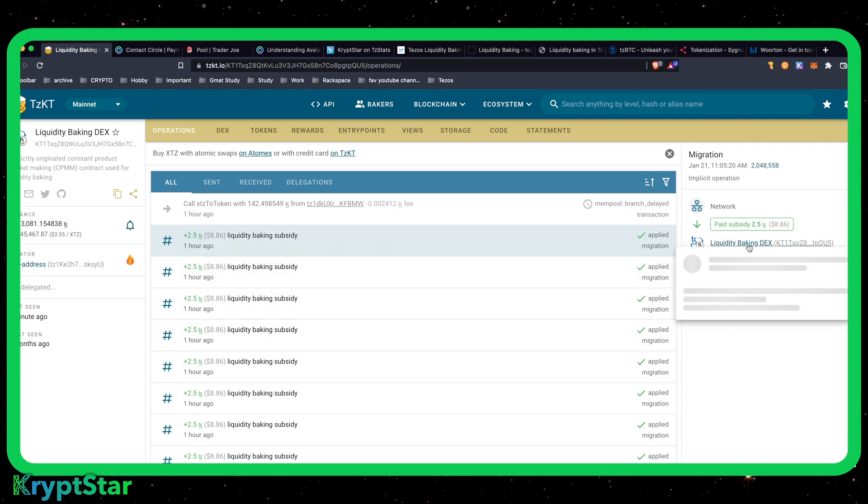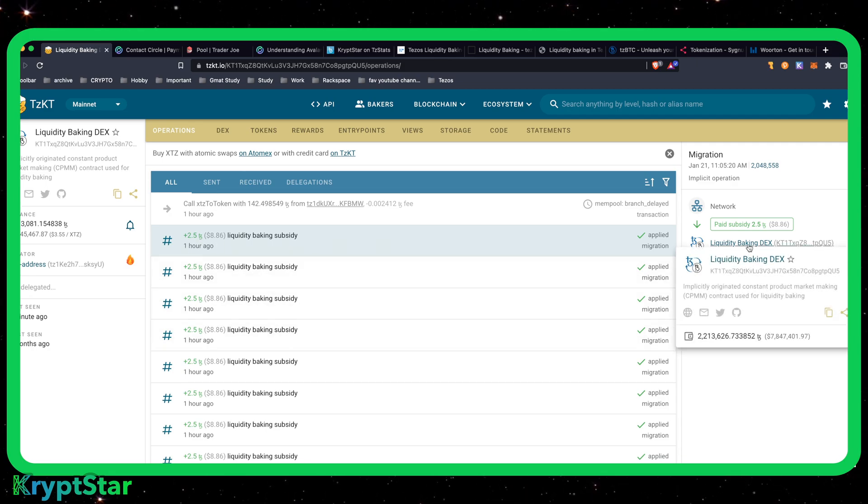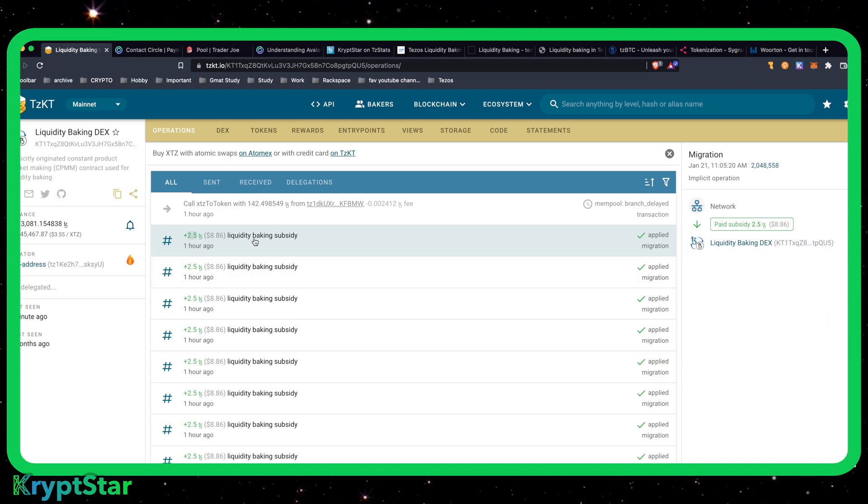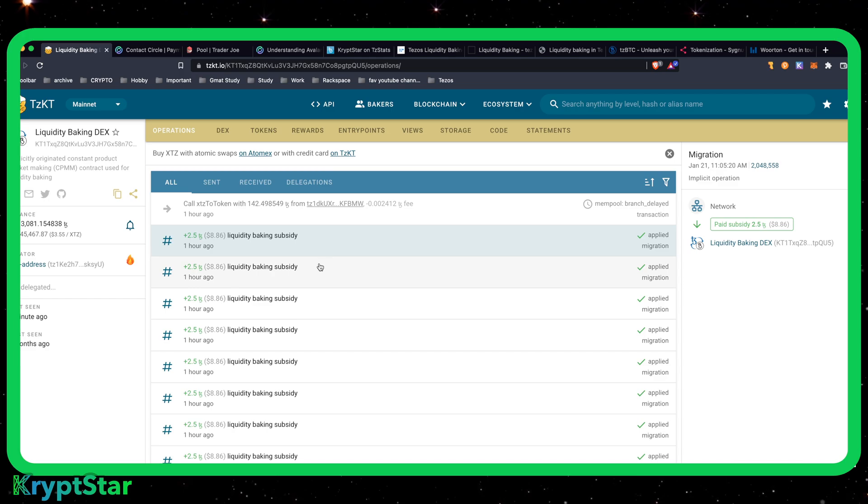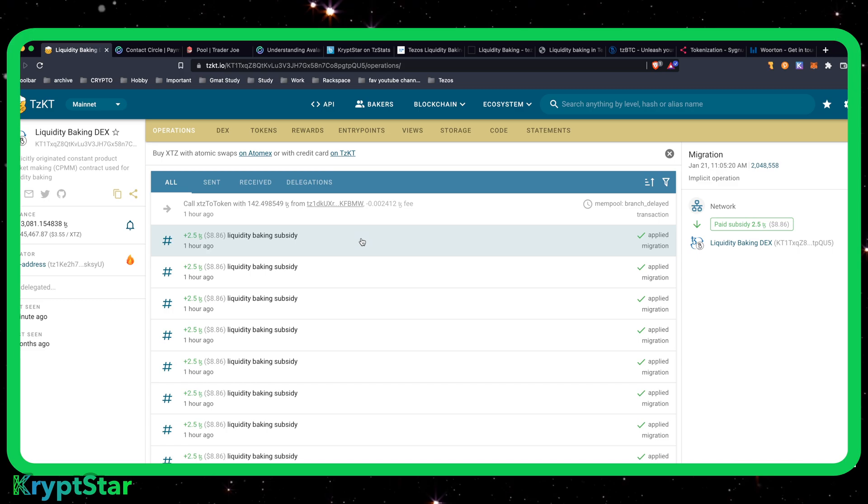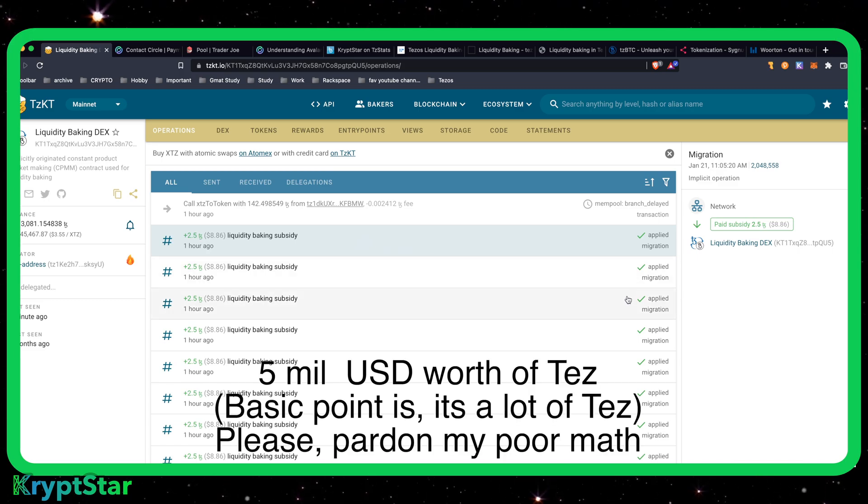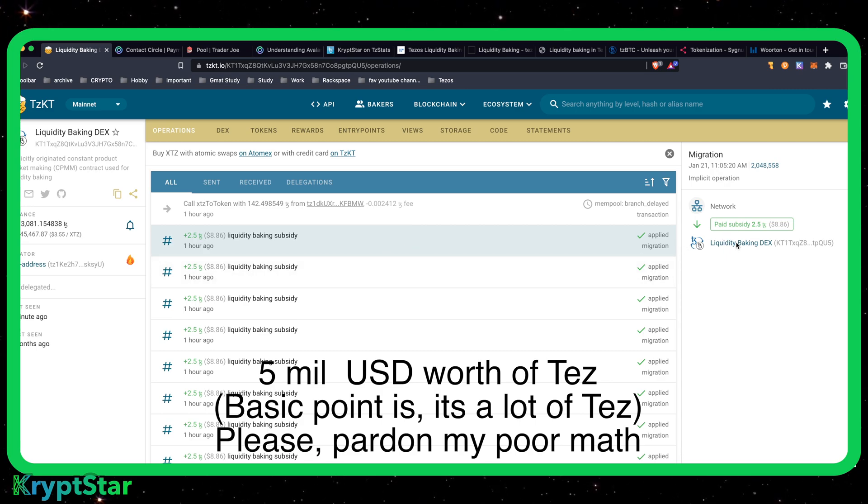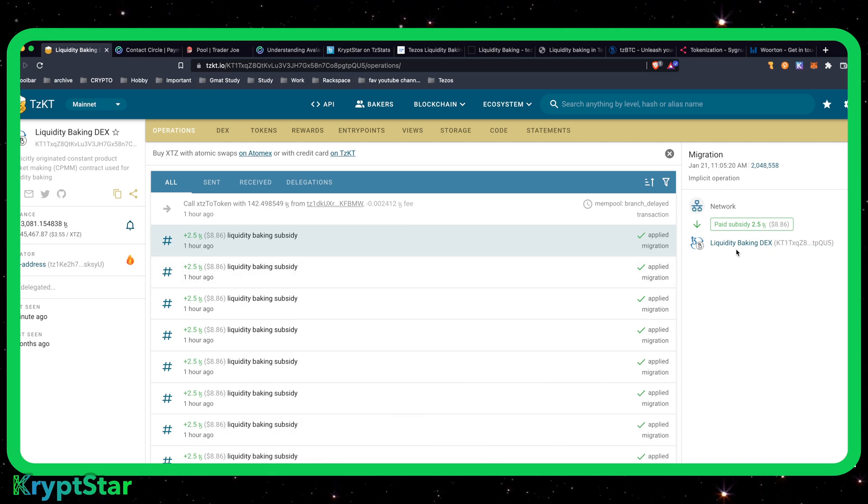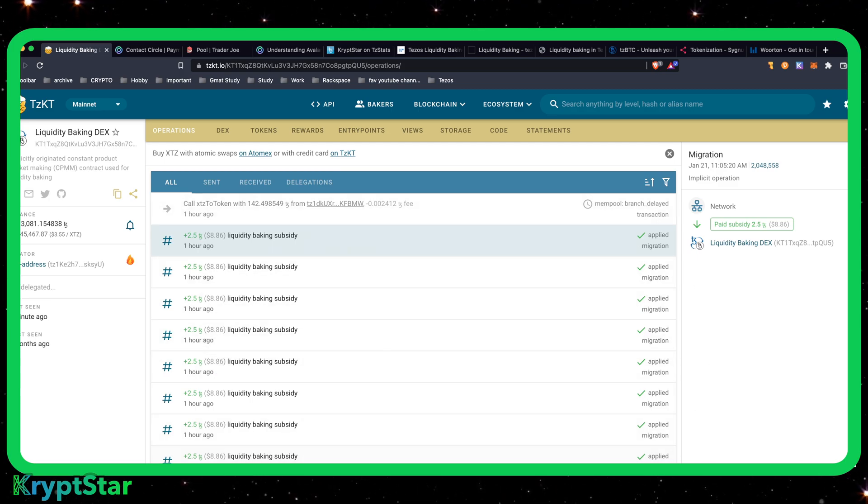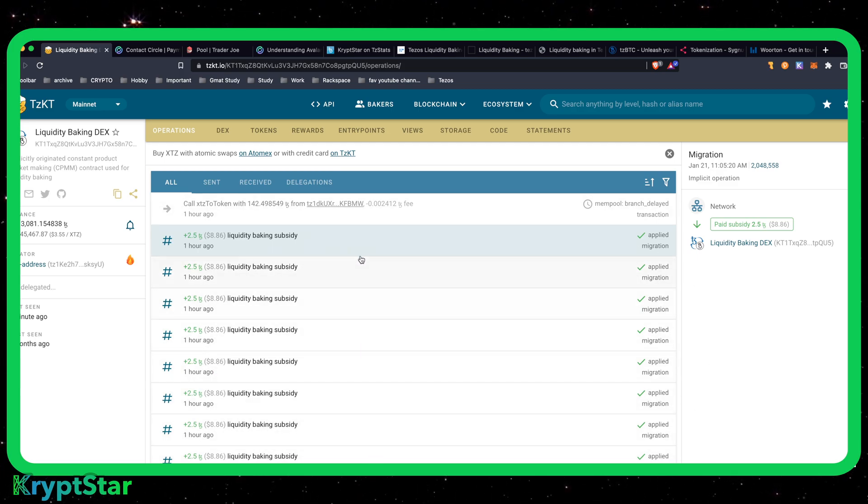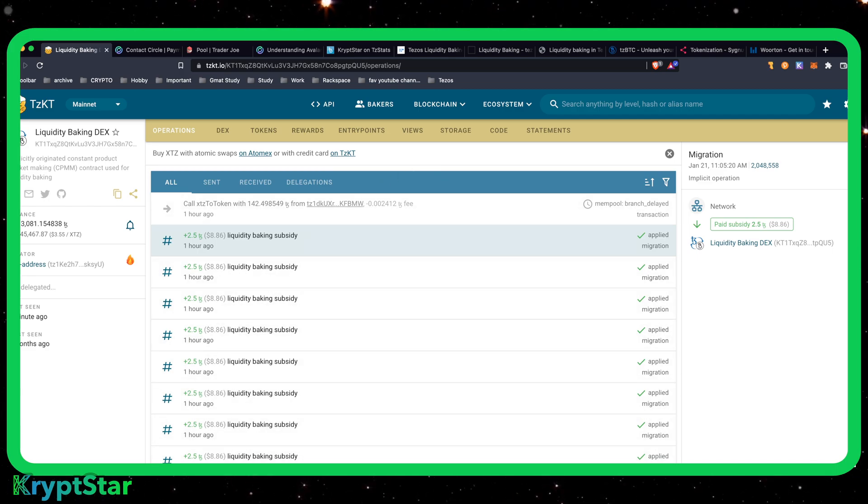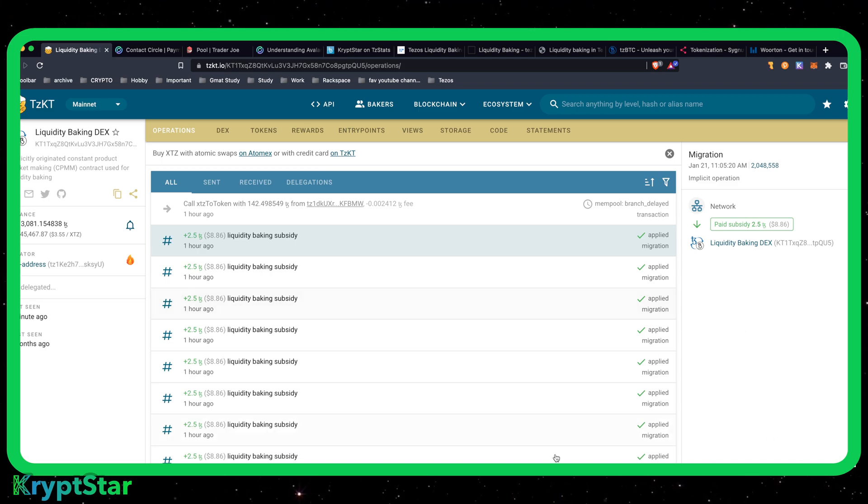Now with liquidity baking, 2.5 tez is automatically injected into a liquidity pair. So the liquidity pair in this case right now is TZBTC and Tezos. You have 2.5 tez being injected every 30 seconds into this block, which over a 10-month period was about 7 million. Now with the tez increasing in price, I'm guessing just off the top of my head it's around 5 million. This gets injected into the liquidity baking DEX.